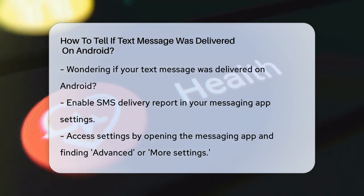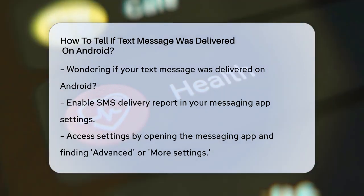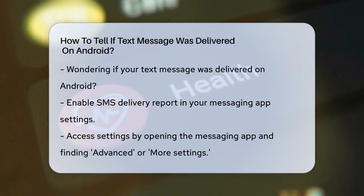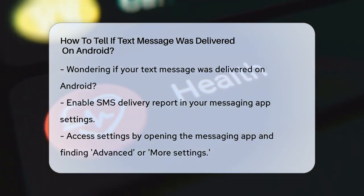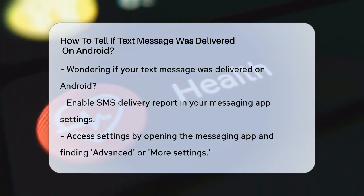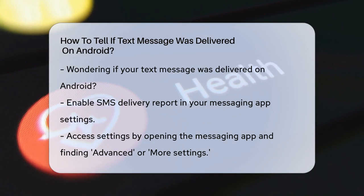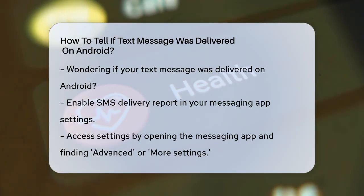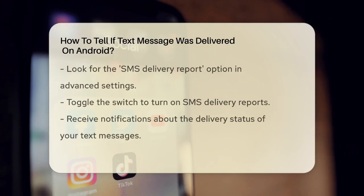First, you need to enable a feature called the SMS Delivery Report. To do this, open your messaging app and go to the Settings. Look for the Advanced or More Settings option, depending on your device.